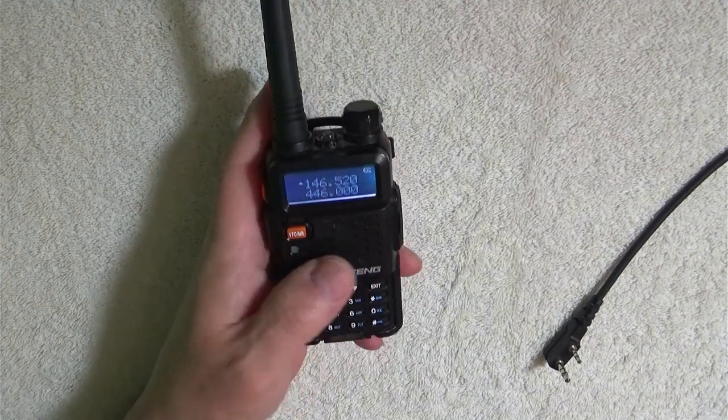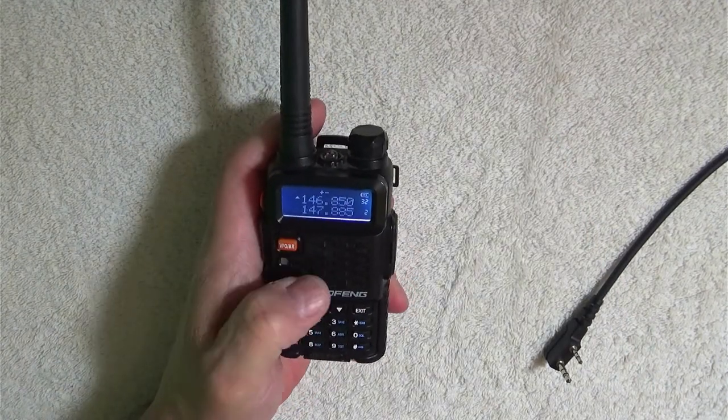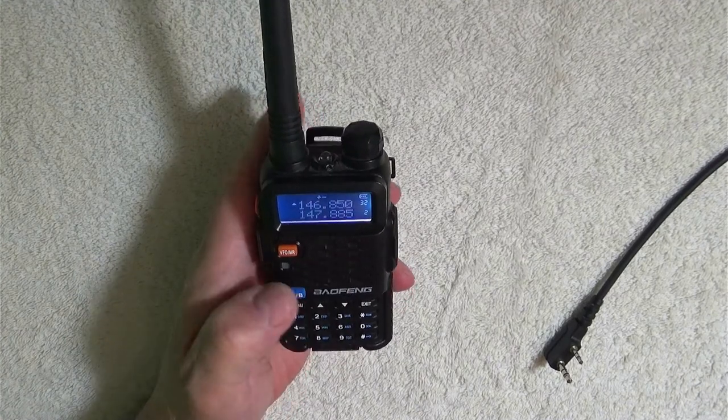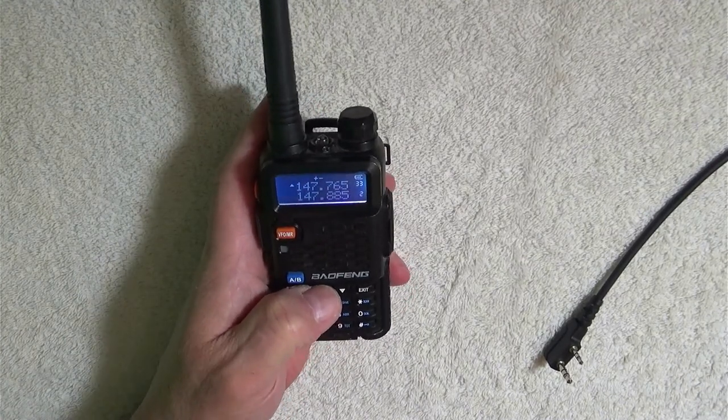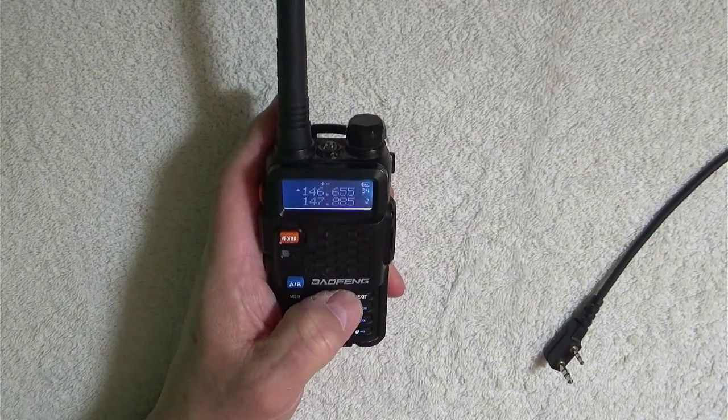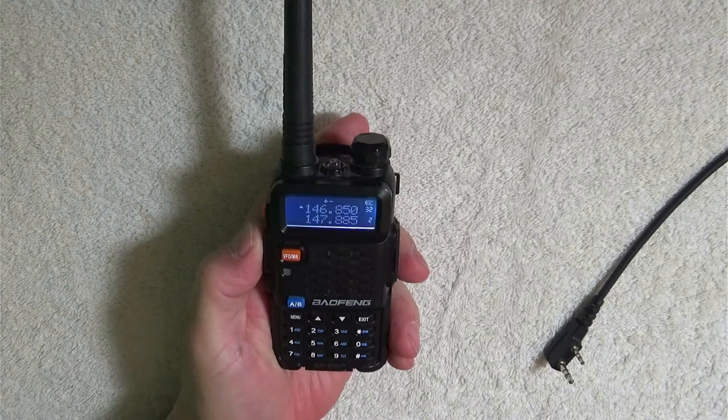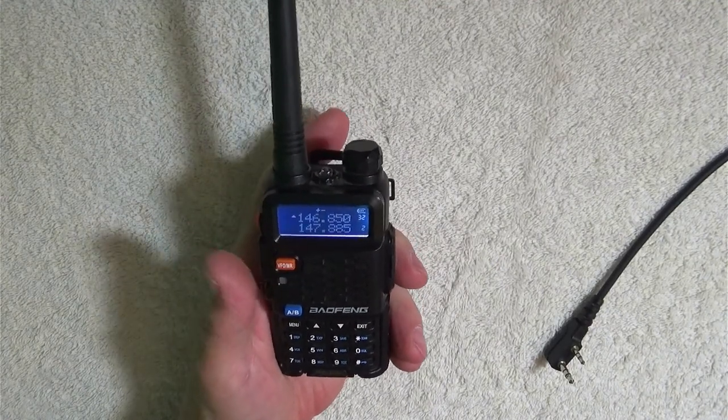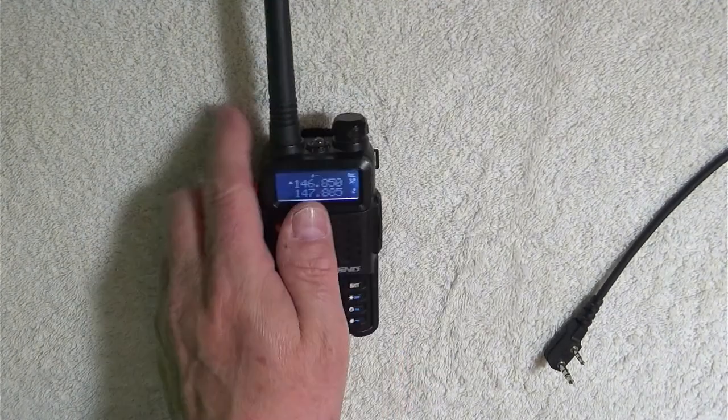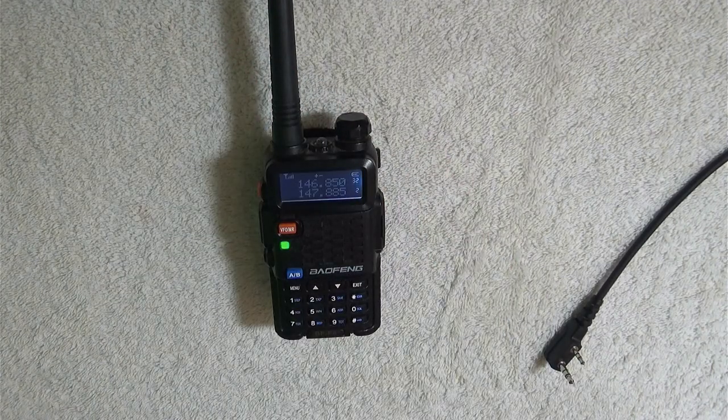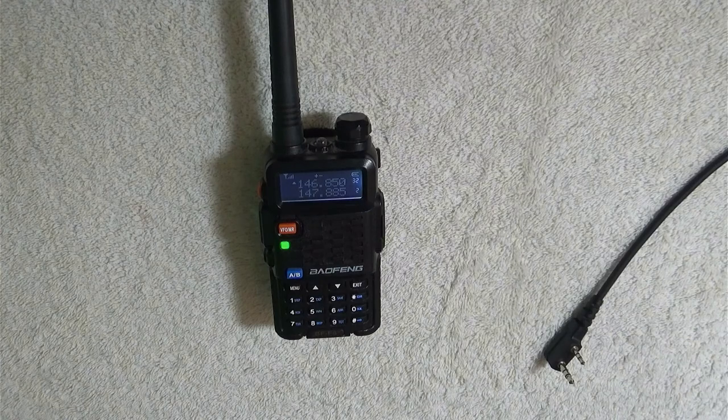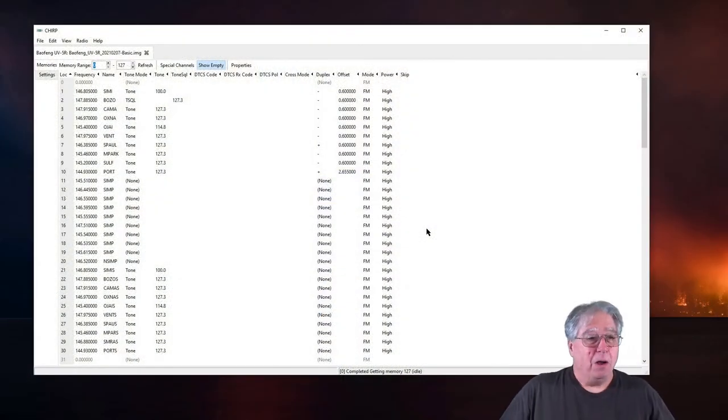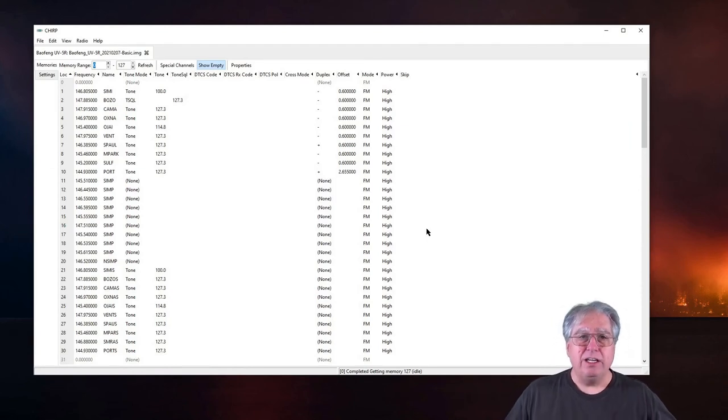It's in VFO mode so I want to go to memory mode. And now I have all the memories, look at that. And let's see if I'm close enough. There it goes, that one works. And it's even talking back to me. That's it, that's all you need to know for right now.